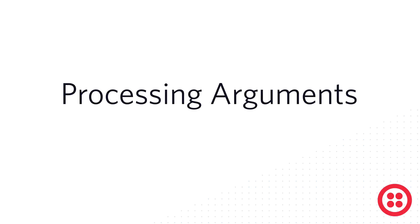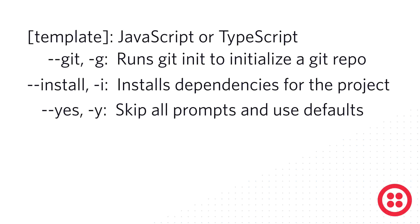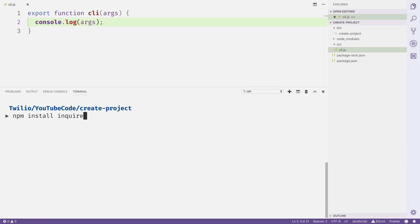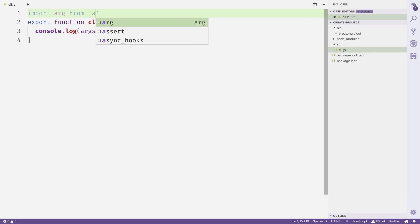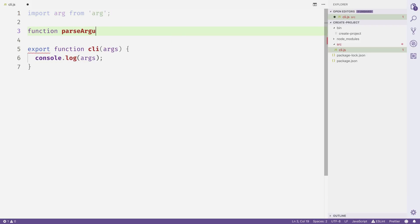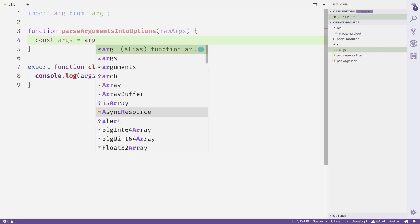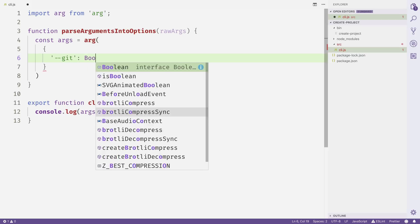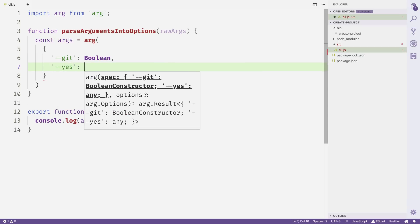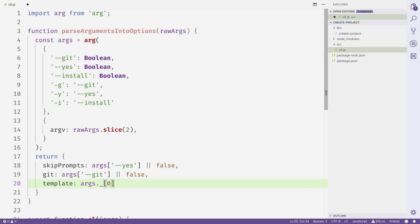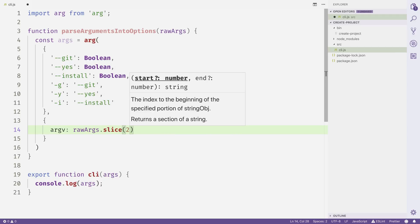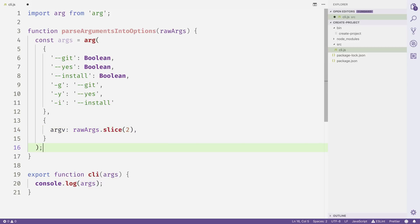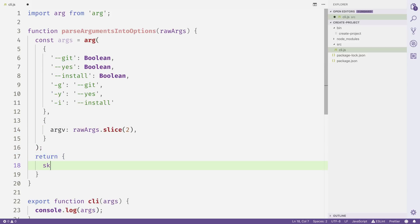Now that we have the arguments, let's talk about how we're going to process them. The arguments our CLI will support are a template (either JavaScript or TypeScript), whether you want to run git init, and whether you want to install dependencies from npm. We'll use the inquirer package to ask questions for missing options, and the arg package to process arguments into options. We'll import arg from arg, then create a function called parseArgumentsIntoOptions that takes the raw arguments and processes them into options, expecting --git, --yes, and --install with their corresponding aliases.